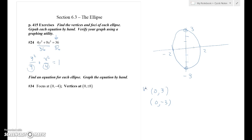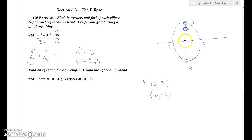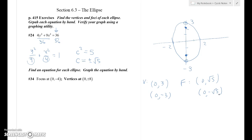For the focus points, c squared is the difference of the denominators — subtract whichever way gives a positive number; don't worry about which one is a and which is b. In this case c is plus or minus root 5. The vertex is always in the same direction as the focus, so you know which way the focus points go and how far from the center. The focus points are (0, √5) and (0, −√5).